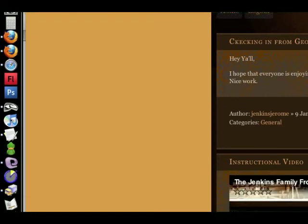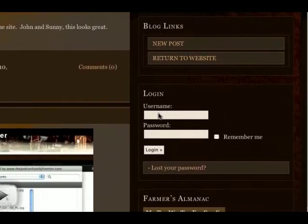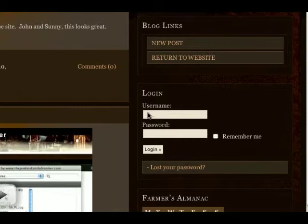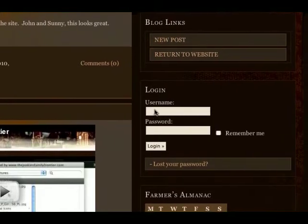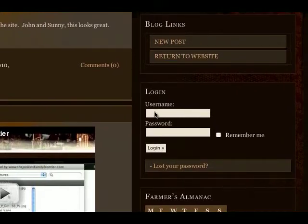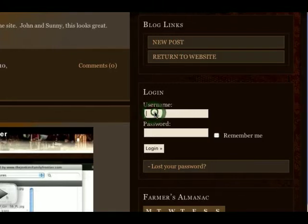Welcome to another instructional video for the Jenkins Family Frontier. Now we're going to upload a profile picture so that whenever you make a post or a comment there will be a little avatar for you and people will be able to recognize it quicker.